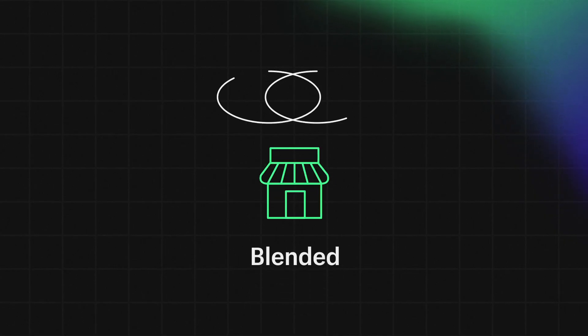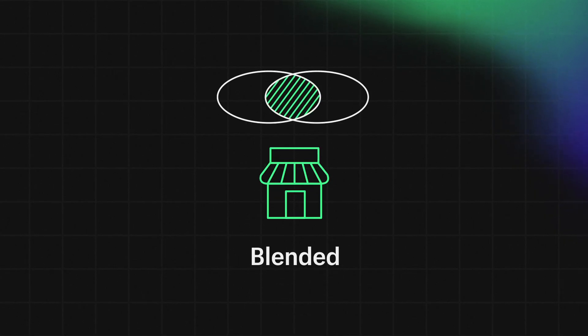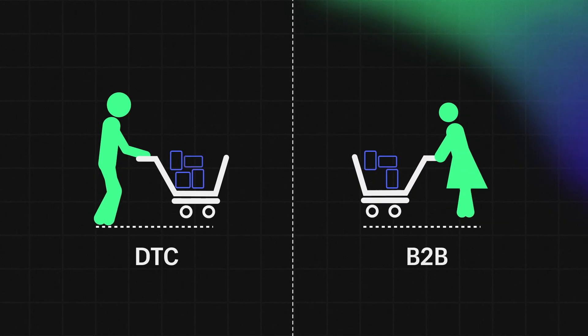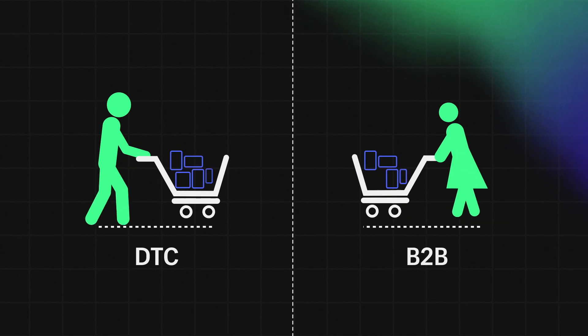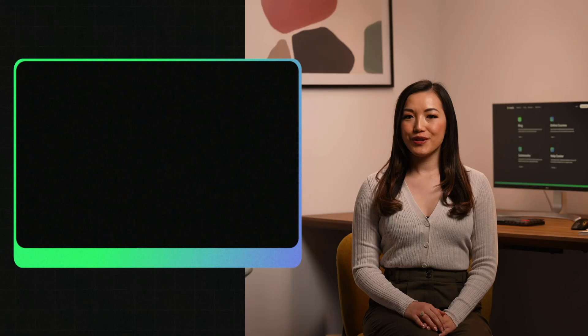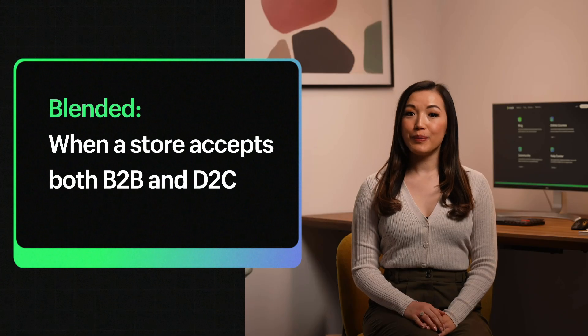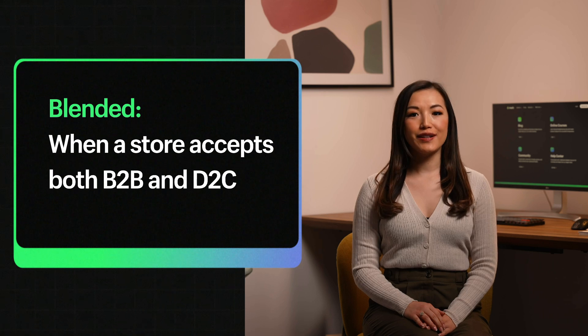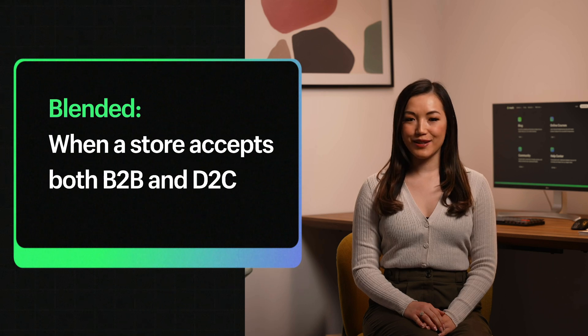Shopify allows merchants to accept both business-to-business and direct-to-consumer orders. When a store accepts both B2B and D2C, we call this a blended store.